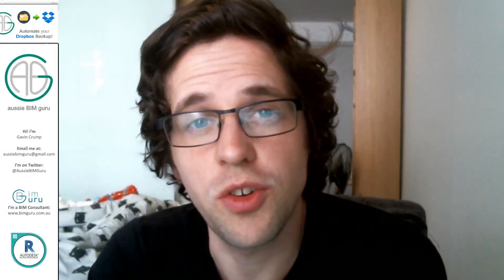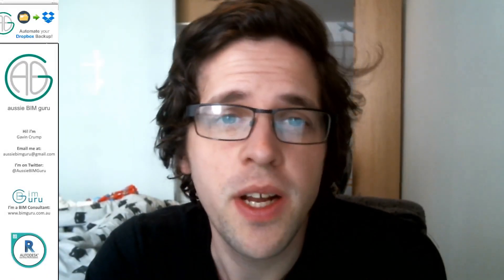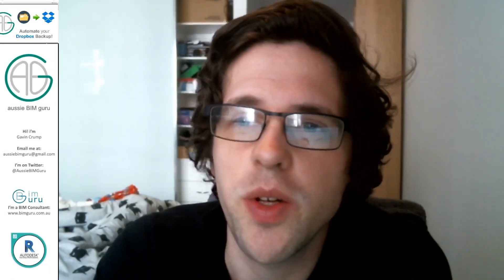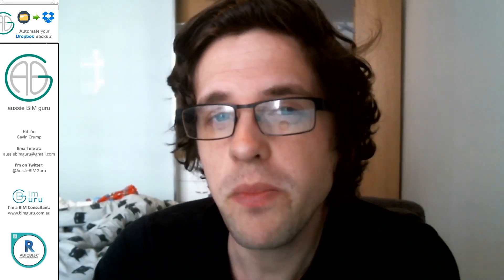G'day there, you're watching the Aussie Bim Guru. Now today I've got a video topic that doesn't necessarily relate to Bim.